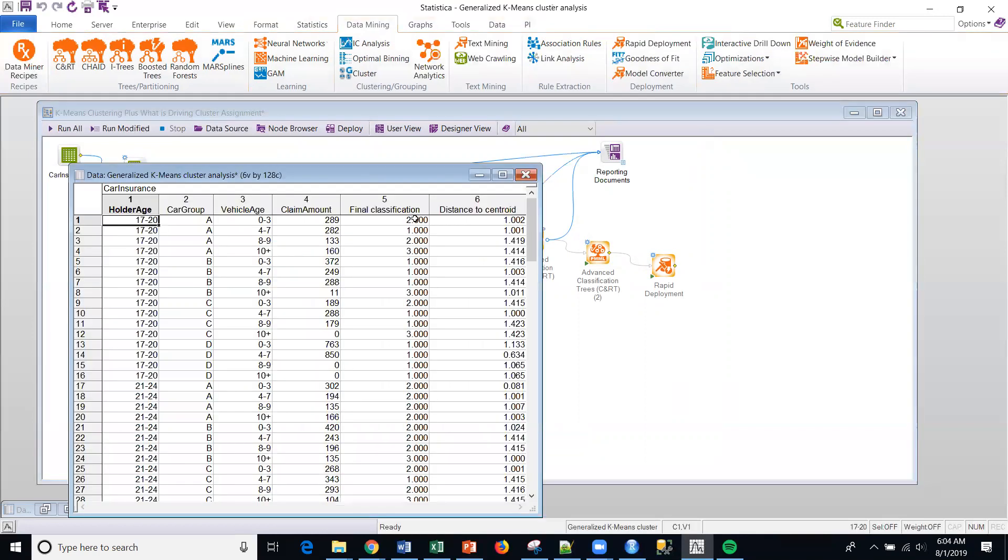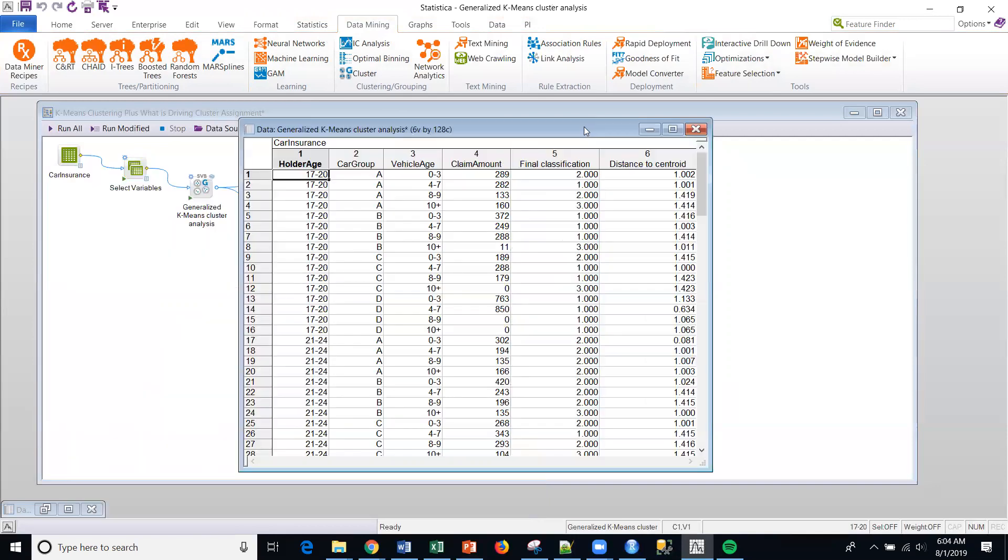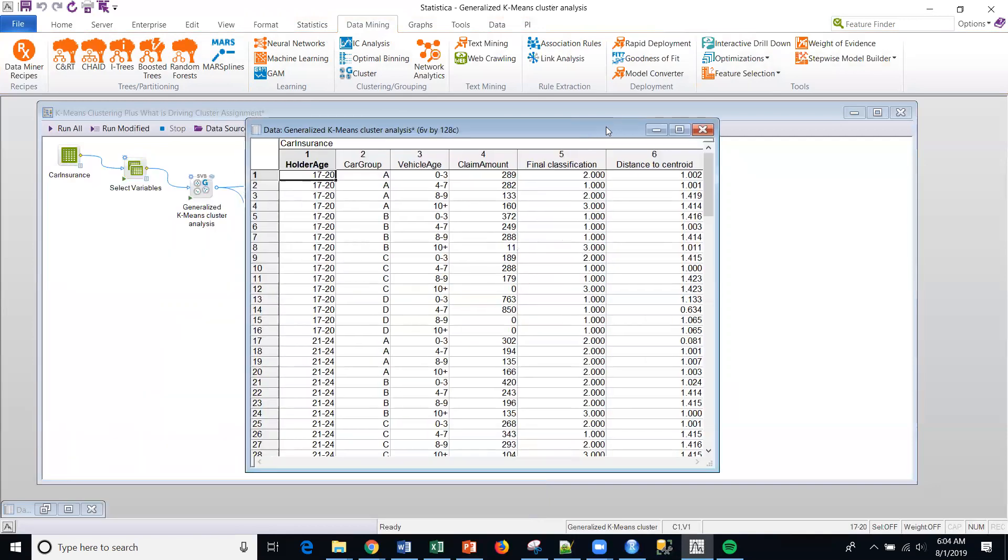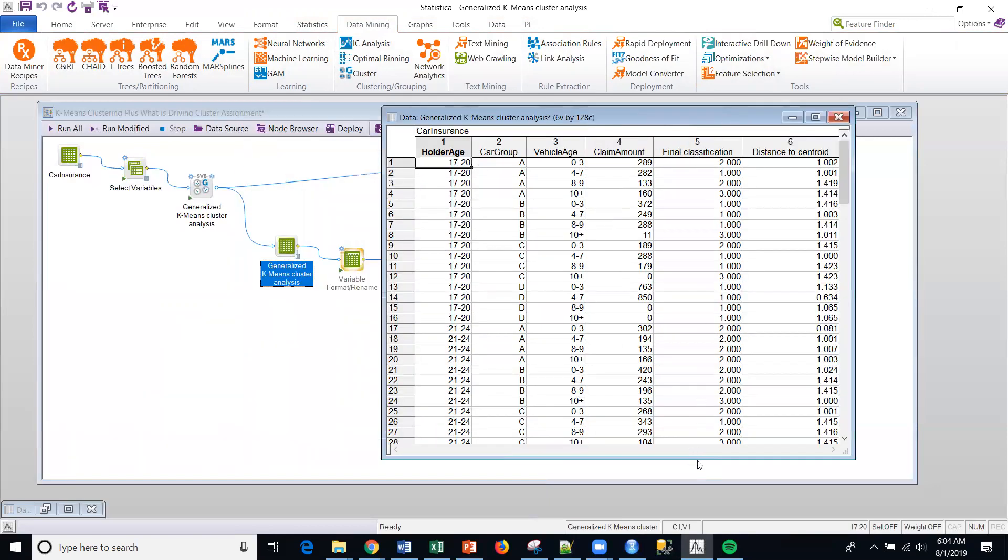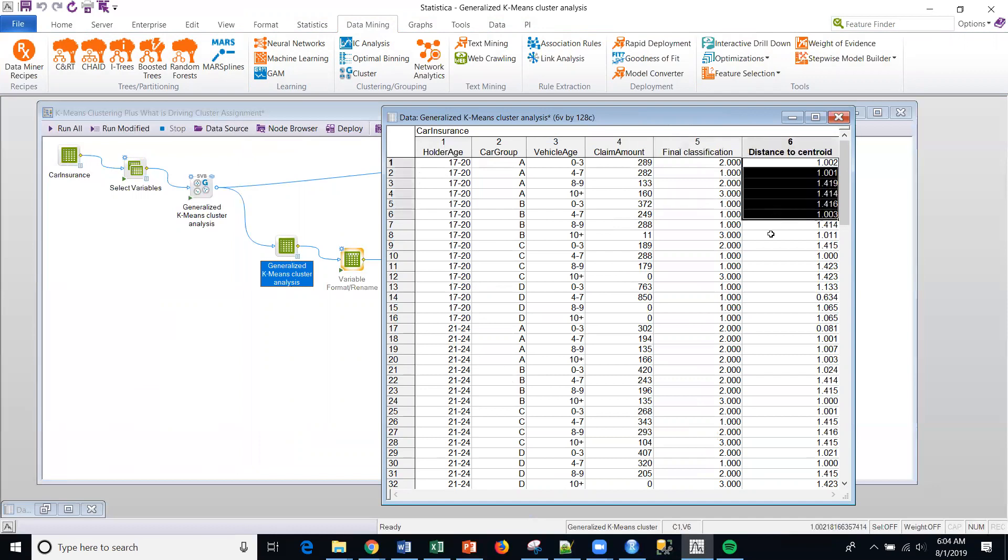And if I look at the details of that solution, here are the rows. And this is what the upstream node generated, right? So for each existing row in the data set, it classified the cluster. And then it gave the distance of each point from the centroid.